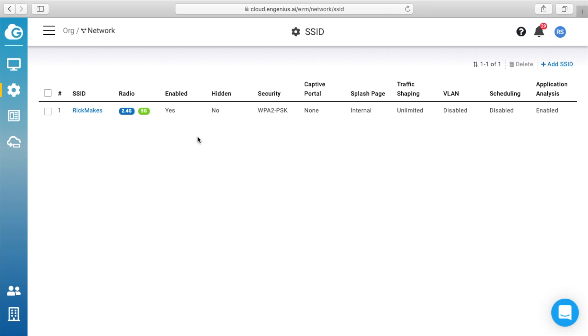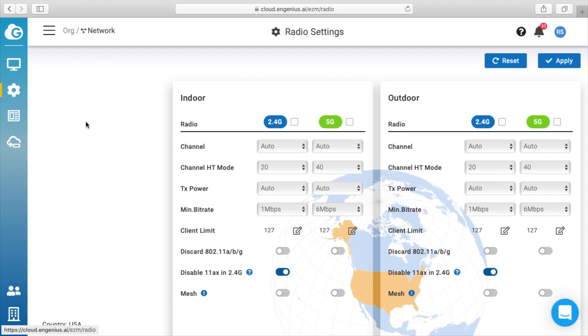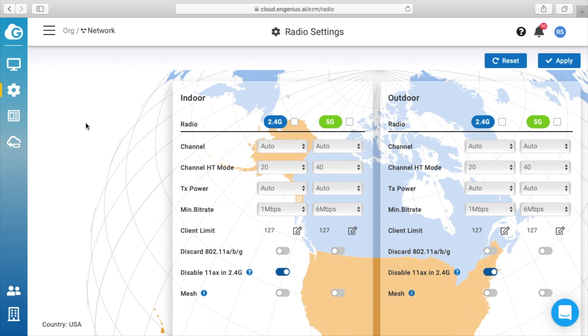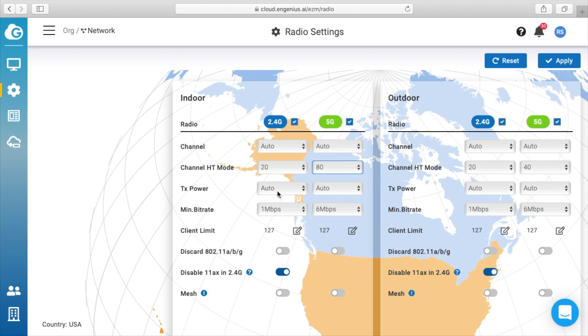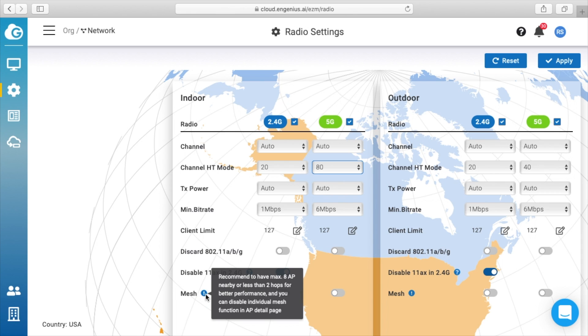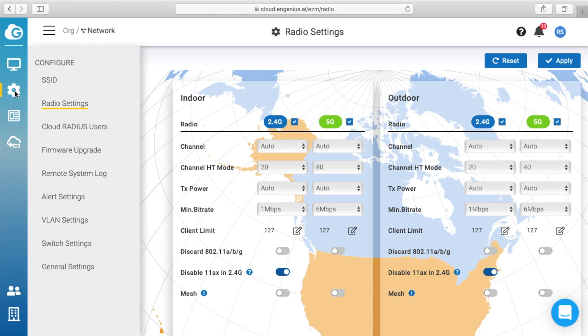So if we click over on the gear again, we'll go to radio settings. So here we can dig into things like the channel—these are both set to auto. The channel HT mode—I'll change this to 80 for the 5 gigahertz. Transmit power, minimum bit rate, the client limit, discard 802.11 a/b/g, disable 11ax on 2.4 gigahertz—so this is Wi-Fi 6. Here's mesh. So the only thing I changed here is the 80, so I'll hit apply on that.